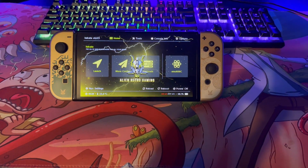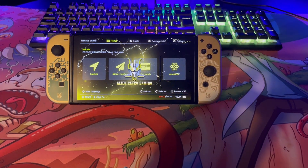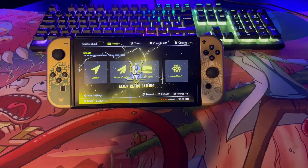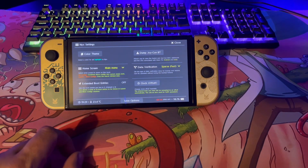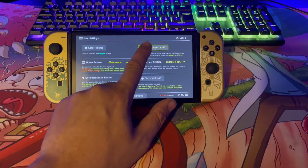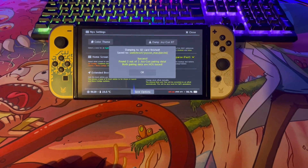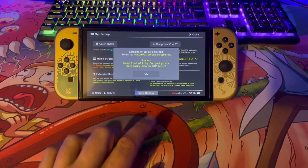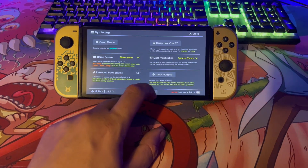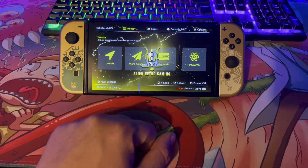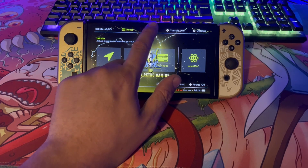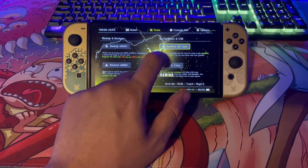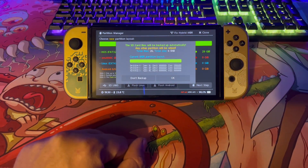We've now booted into Hekate on the Switch. The first thing to do is dump the Joy-Con Bluetooth settings. Head over to 'My X Settings' and click 'Dump Joy-Con BT' — it will say 'Dumping to SD card... finish... saved' and that's your Joy-Con Bluetooth settings dumped. Click OK, press the close button in the top right, then go to Tools and click the 'Partition SD Card' button.